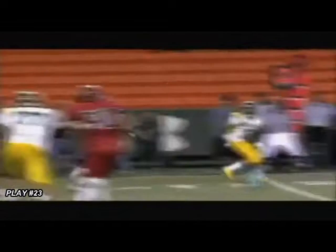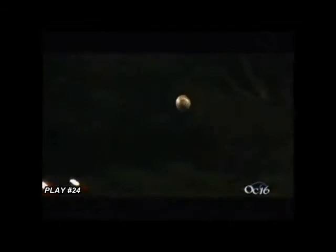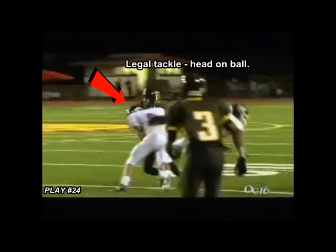Play 23 shows a legal tackle. The player does leave his feet, but initial contact is in the midsection with his head on the ball. Play 24 shows a defender initiating a legal tackle and avoiding contact to the head and neck area by moving his head to the side.